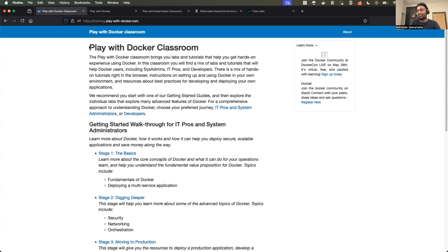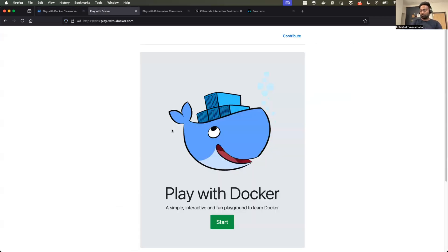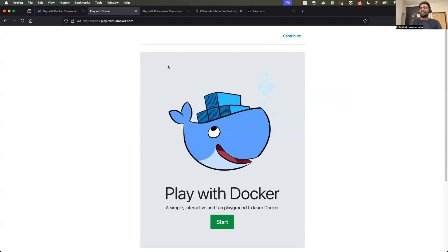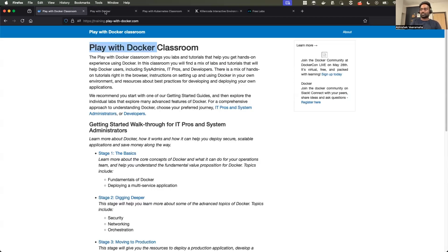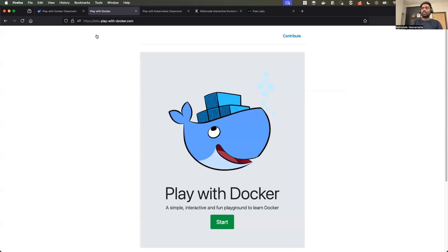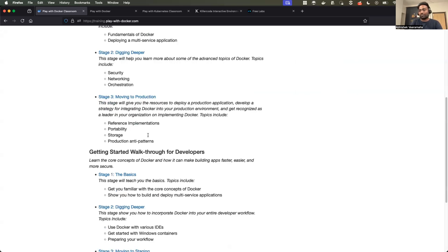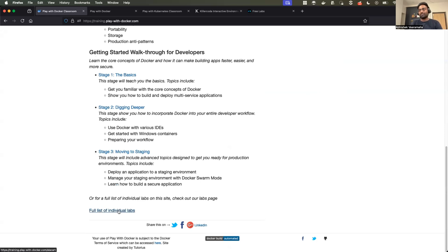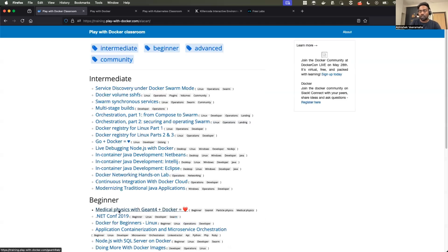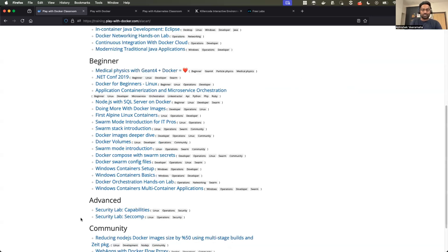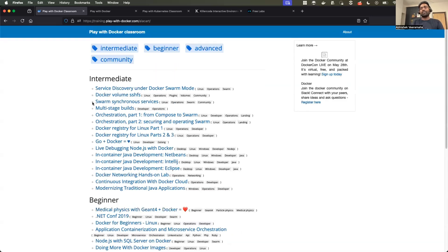The first one is Play with Docker Classroom. Some of you might be aware of Play with Docker — this is different. You can consider this as an advanced version of Play with Docker. What you get in Play with Docker Classroom is understanding of various Docker concepts and practicing those concepts on a lab environment. If you scroll down, you will find a full list of individual labs. You have various Docker concepts categorized as beginner, intermediate, and advanced.